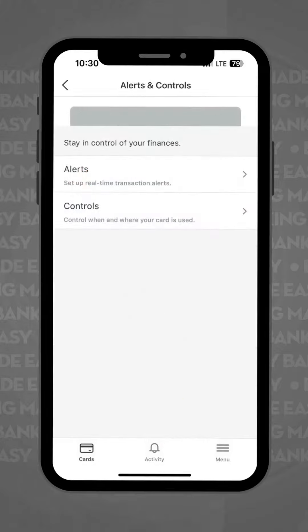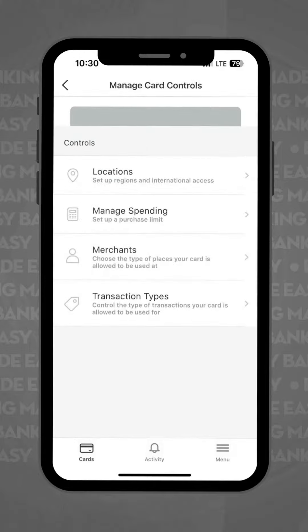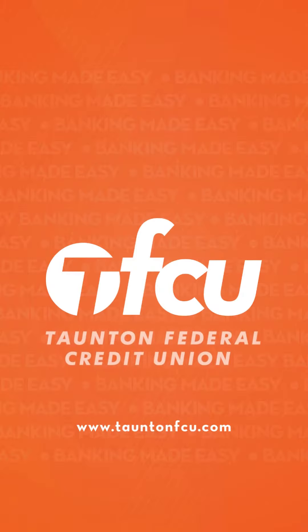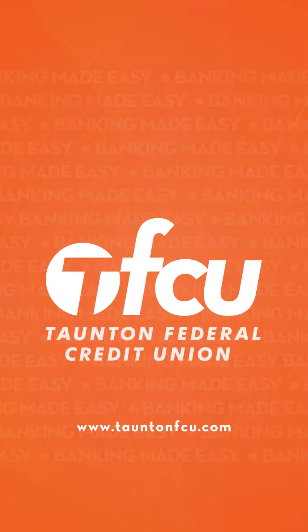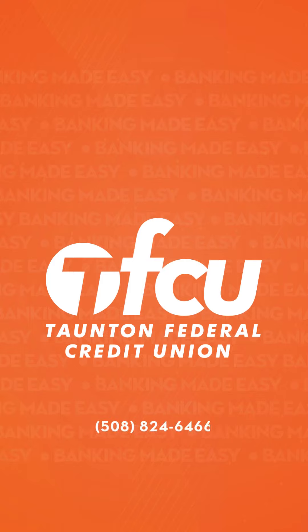The next two screens will allow you to set real-time and personalized alerts on your card and add select locations for your card to be used. And as always, if you have any further questions or concerns about card control, feel free to reach out to us here at TFCU. We would be happy to help.